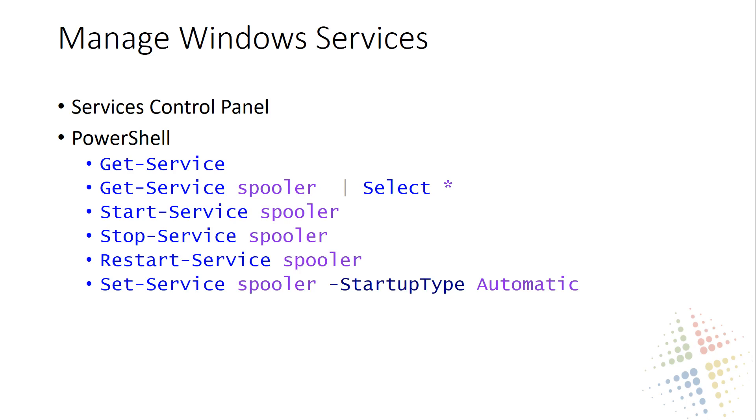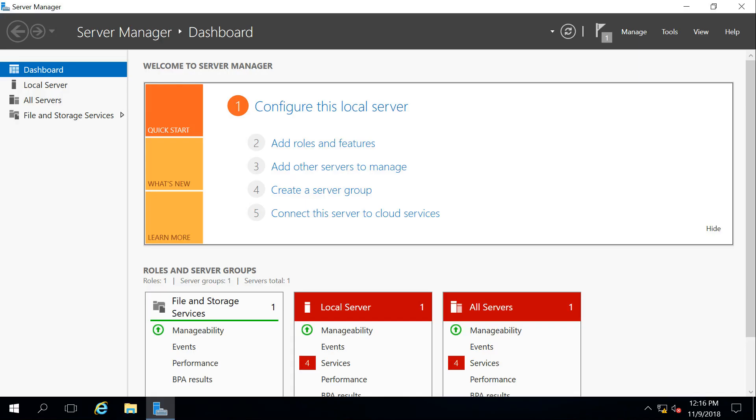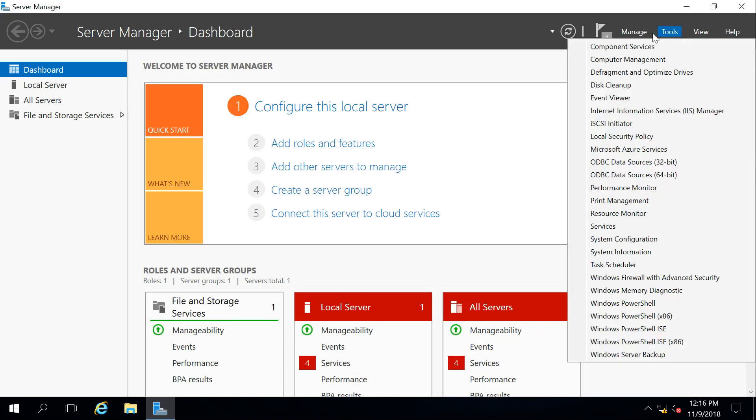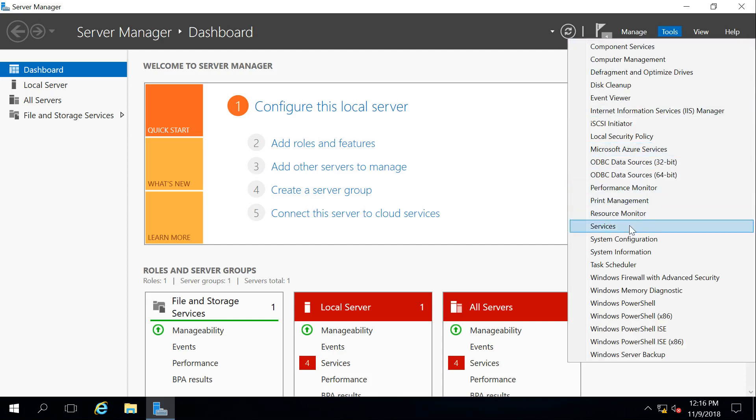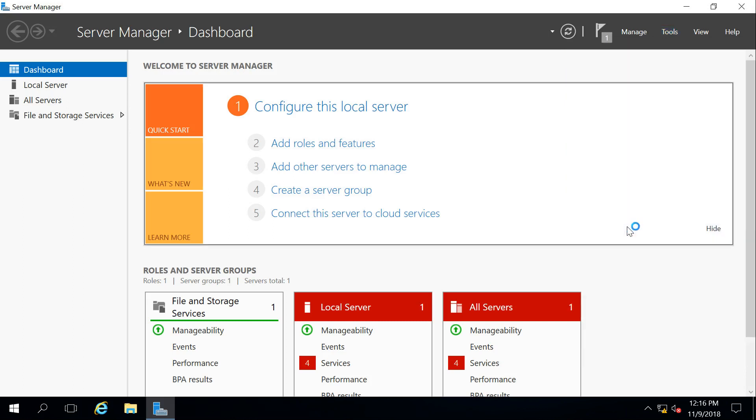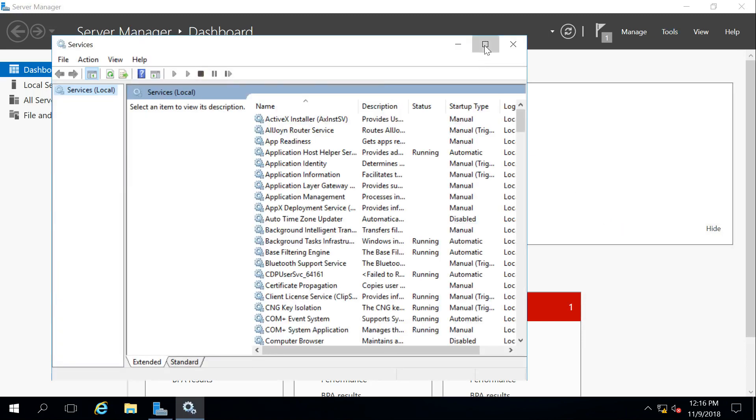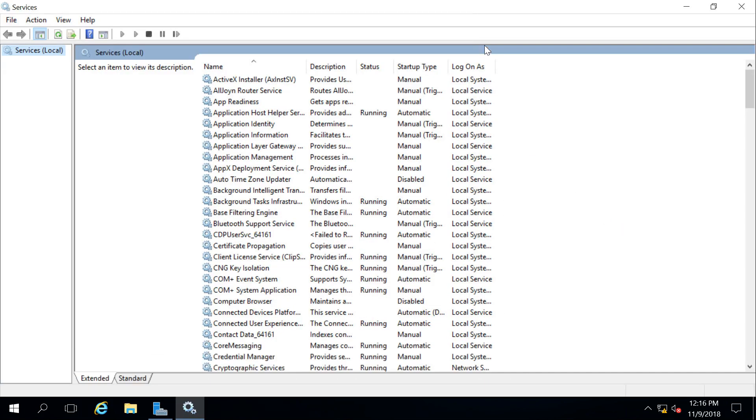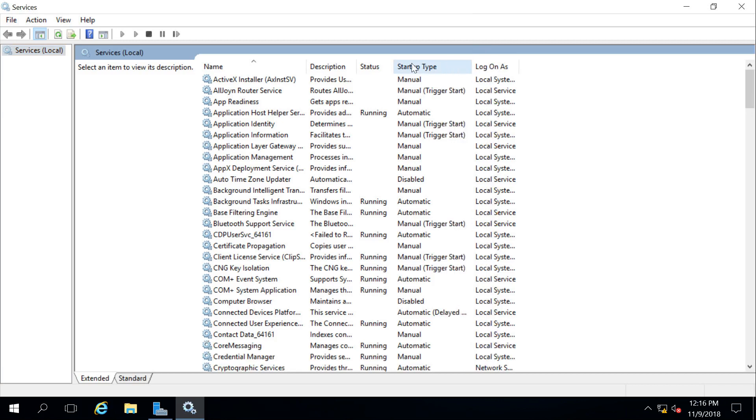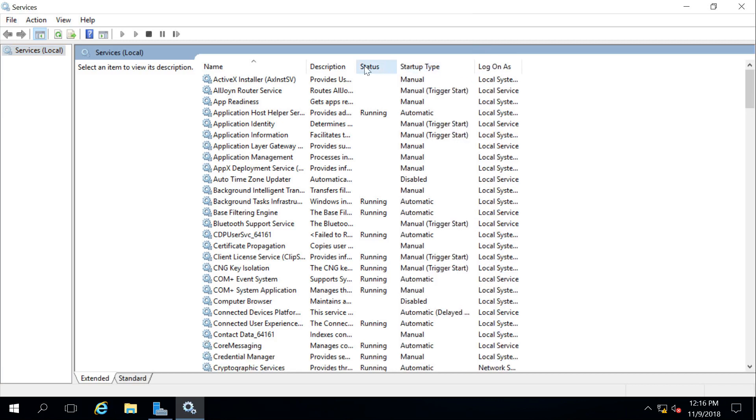So let's get started talking about our Windows services with the services control panel. There's a couple of different ways we can get to it. Probably the easiest is here on Server Manager. We can come up here to the tools right next to manage that we looked at in the last video. Let's go ahead and click on services, and this will open up and list out the name of all the services that are happening on our system.